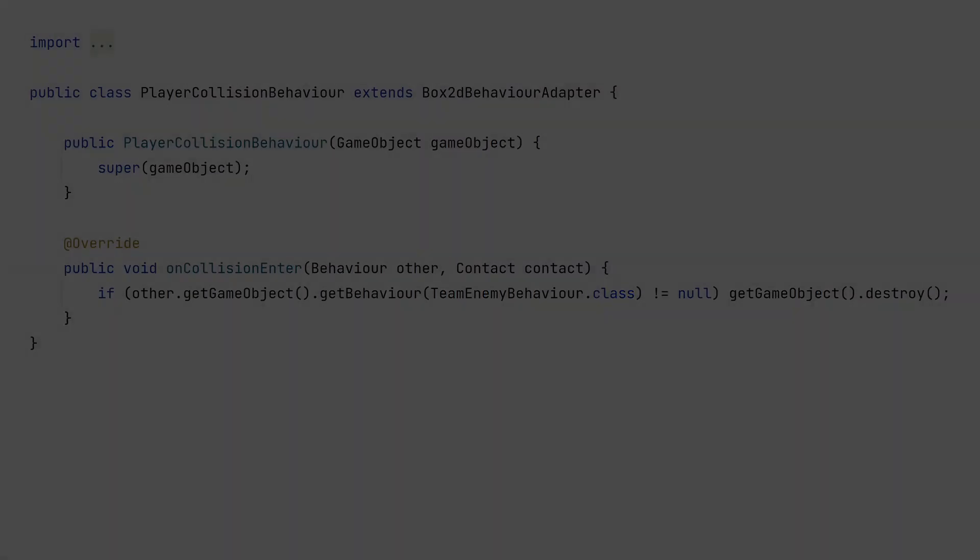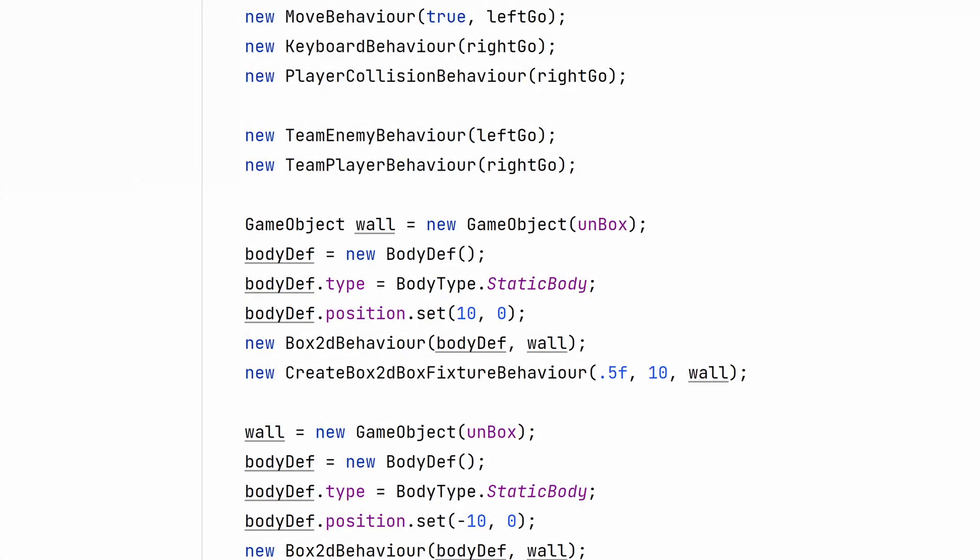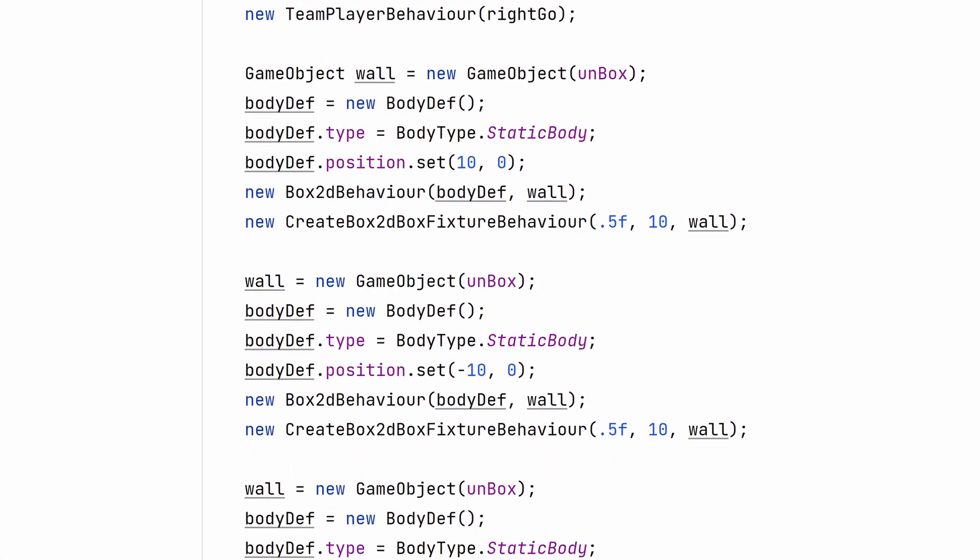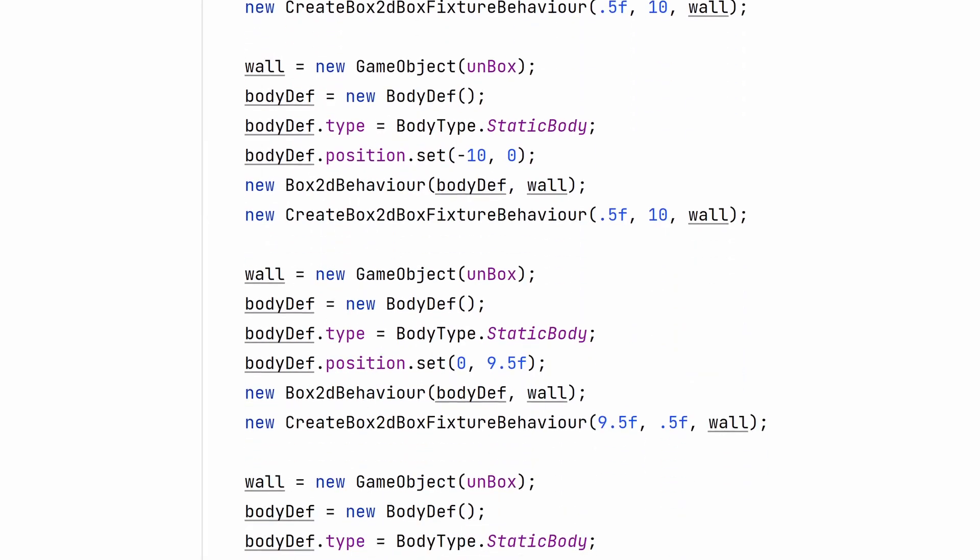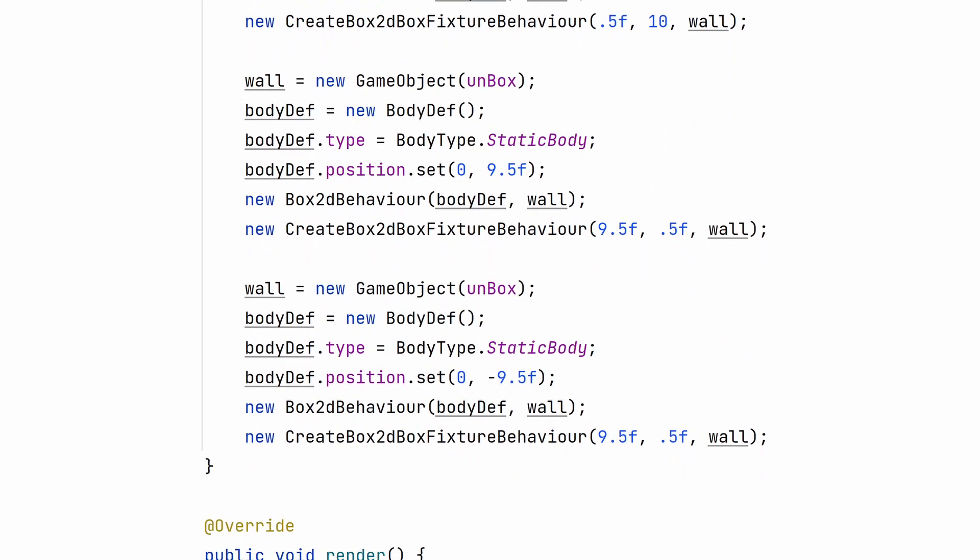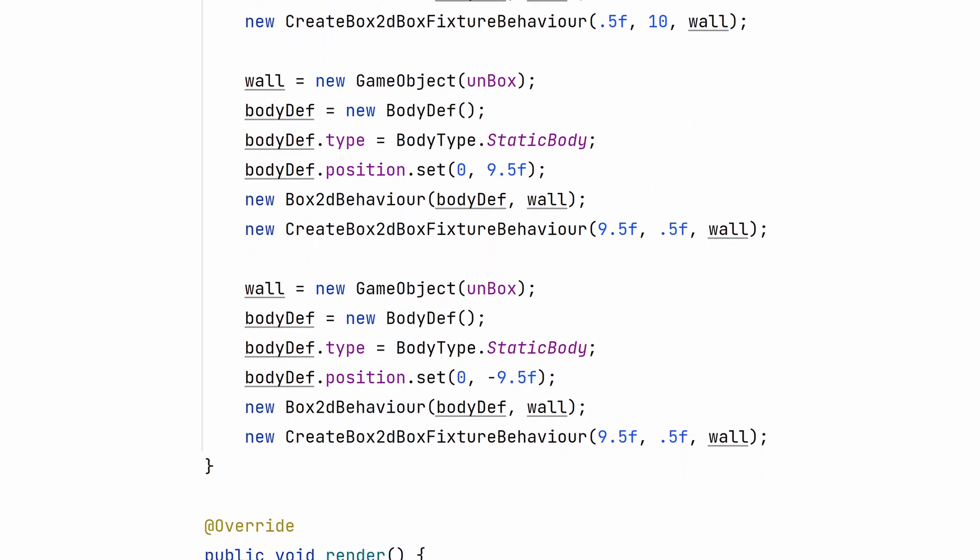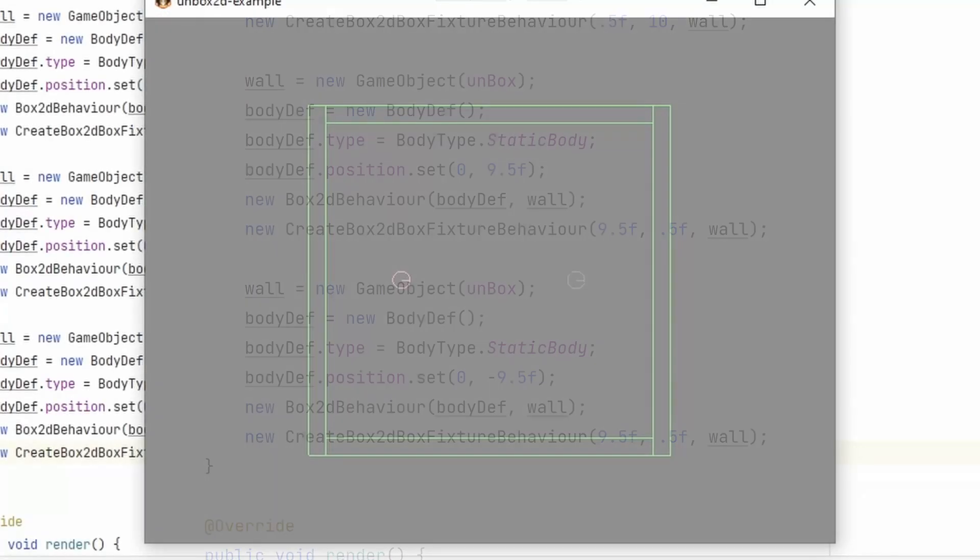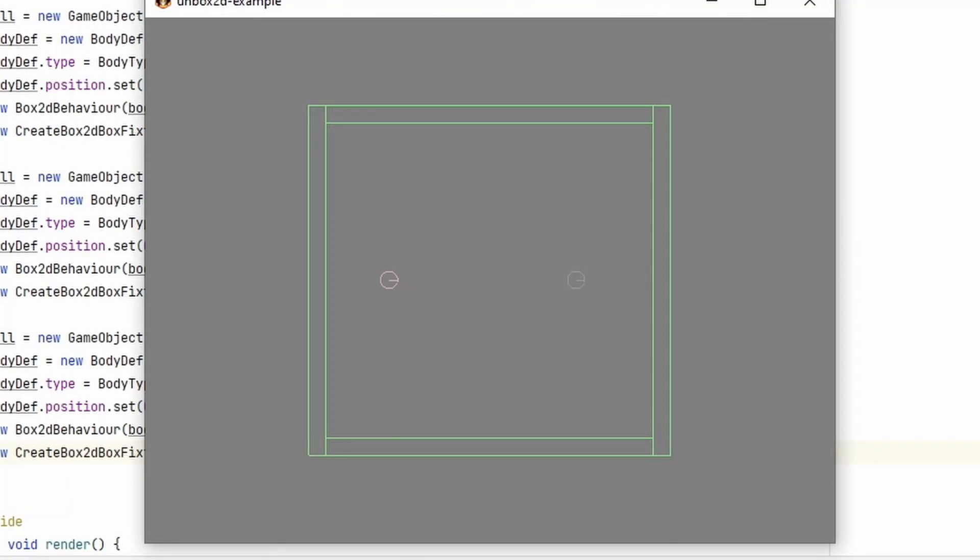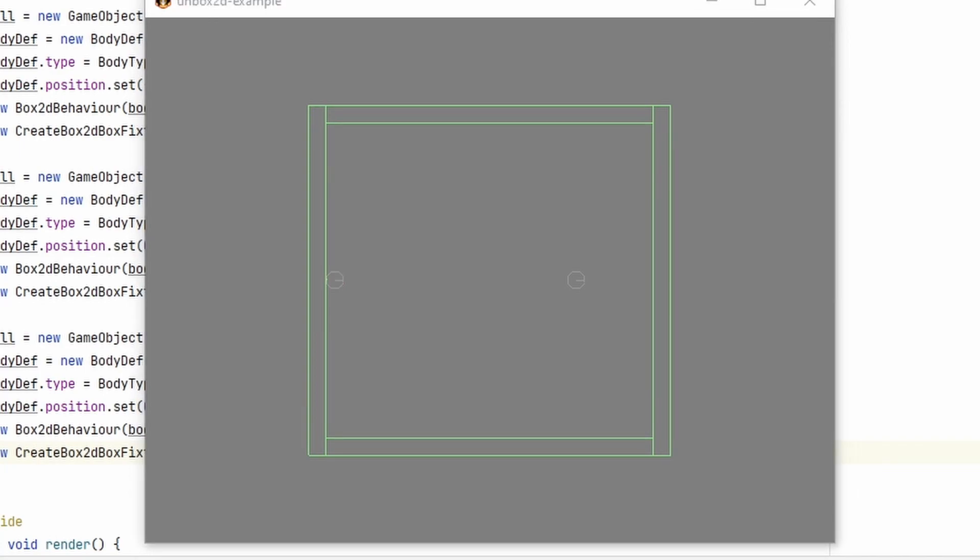Speaking of walls, let's make some of those. Some liberal use of CreateBox2D BoxFixture behavior can be used here. Normally, I would be reading the positions for these walls and entities from a map file instead of manually creating them.